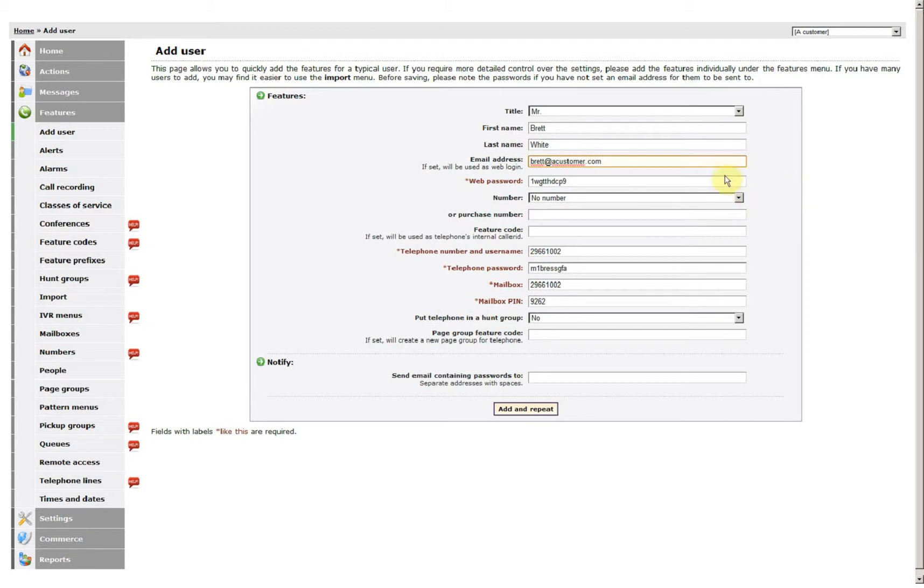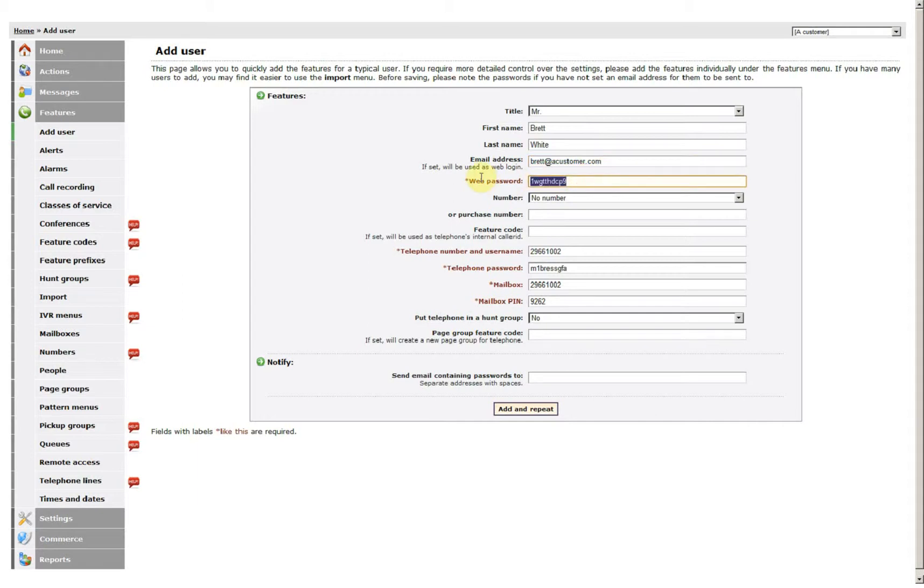It uses these details as the login details. You can either leave the password as it is or make it a password that they may remember.